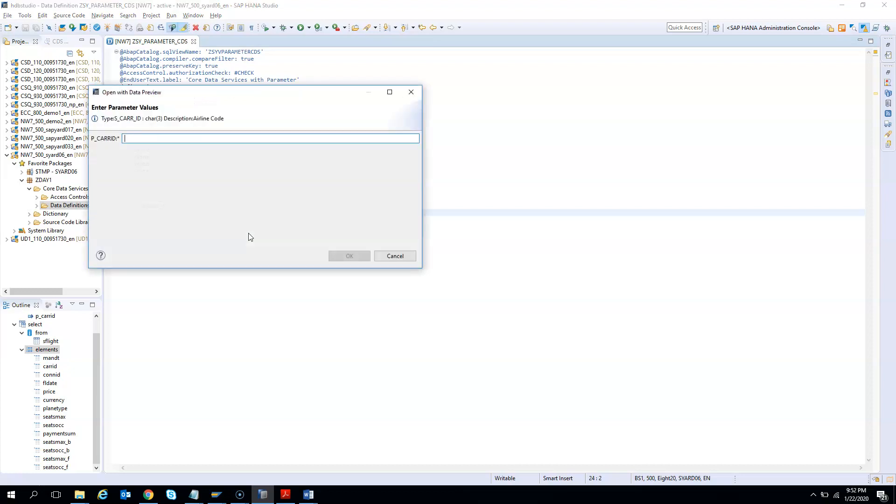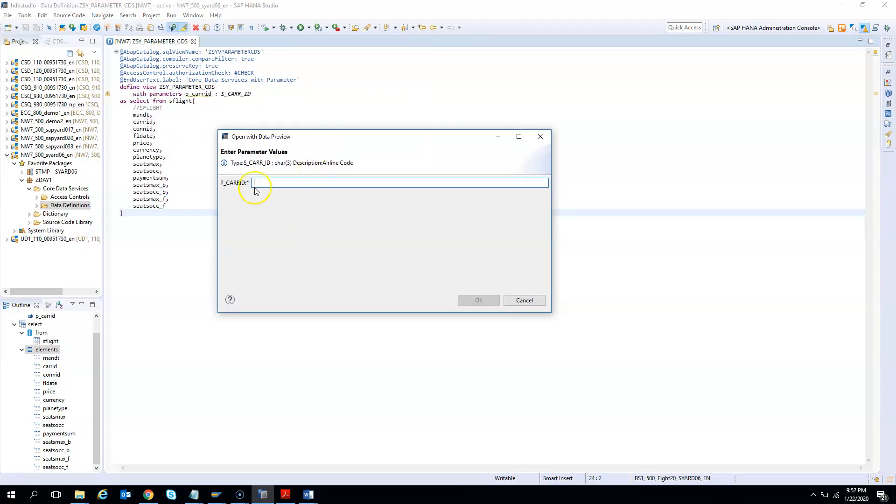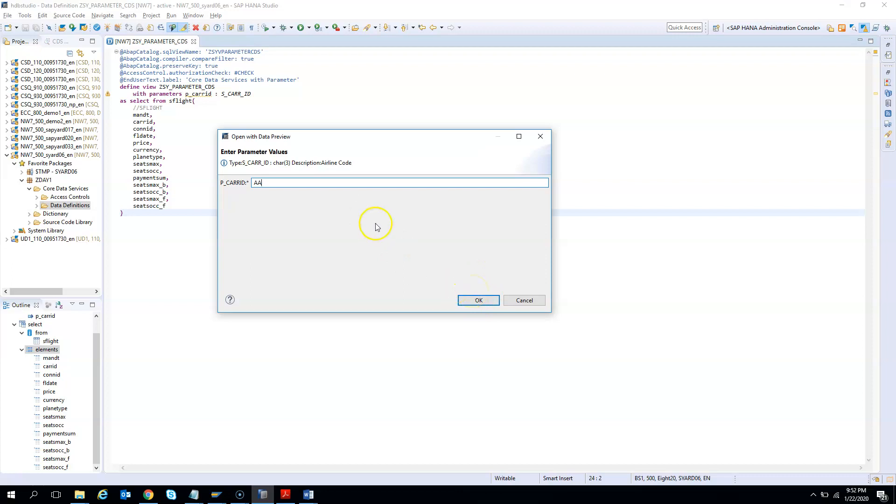This is what I was talking about - this is the parameter. Before this demo, in all our previous classes, we never got a pop-up when testing the CDS. But in this case, it is asking for the parameter. Now I enter parameter AA. I know American Airlines is a valid carrier ID. If I hit OK, ideally what should have happened? My CDS should have been restricted for only the parameters which I entered. But since in our CDS I have not made use of these parameters, I have just declared it.